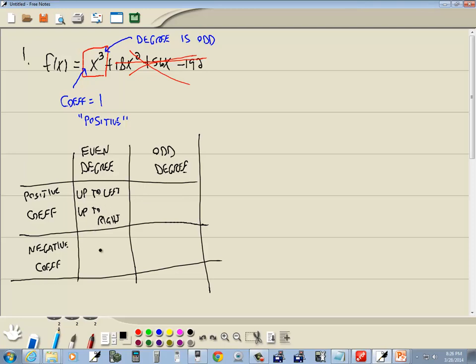Now if you have an even degree and you've got a negative coefficient, that means it's down to the left, down to the right.